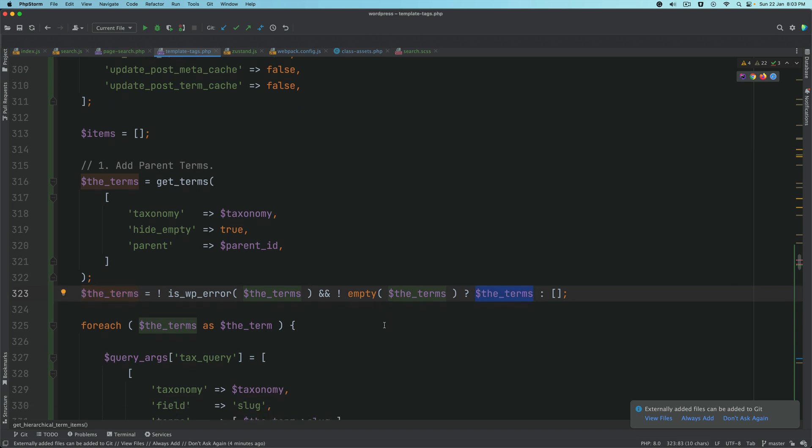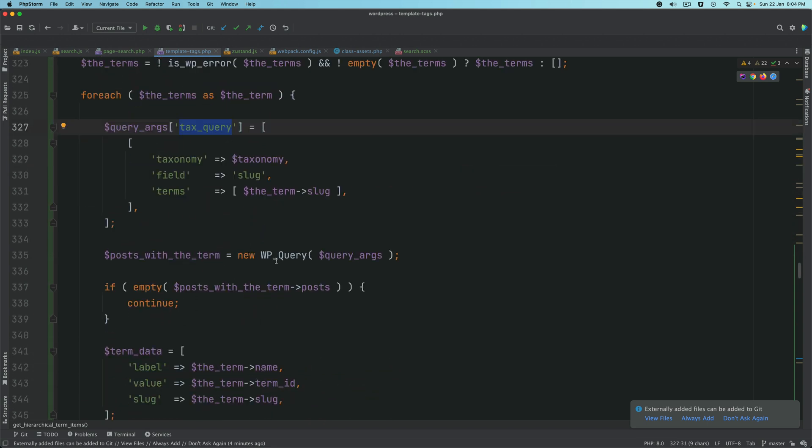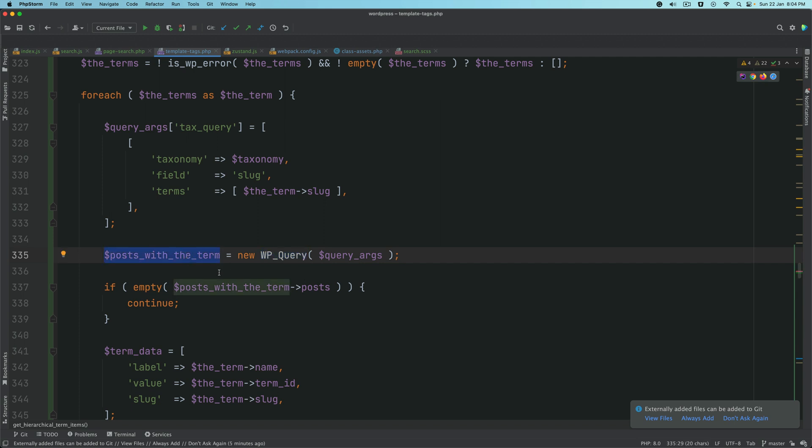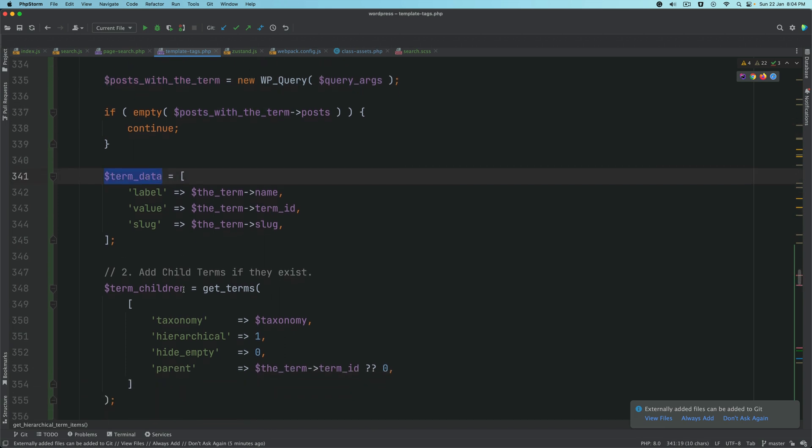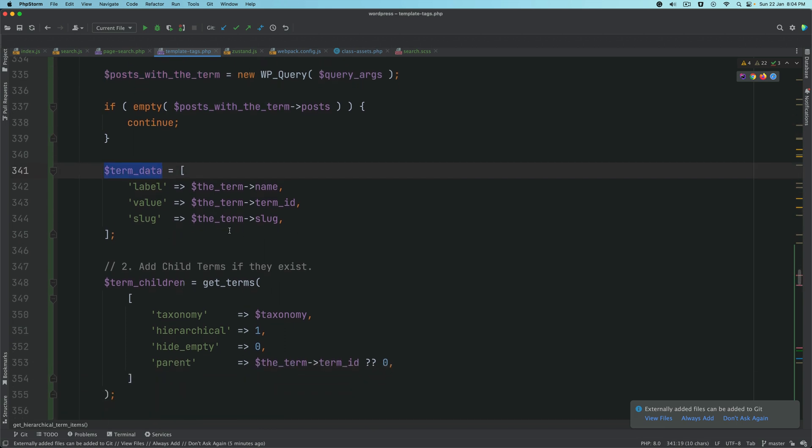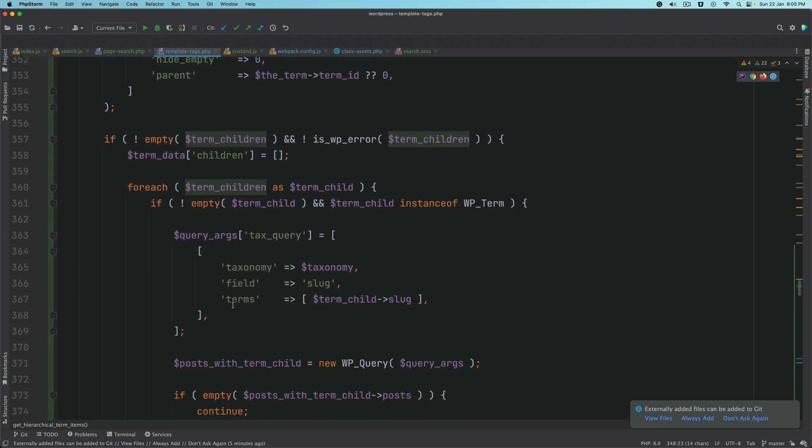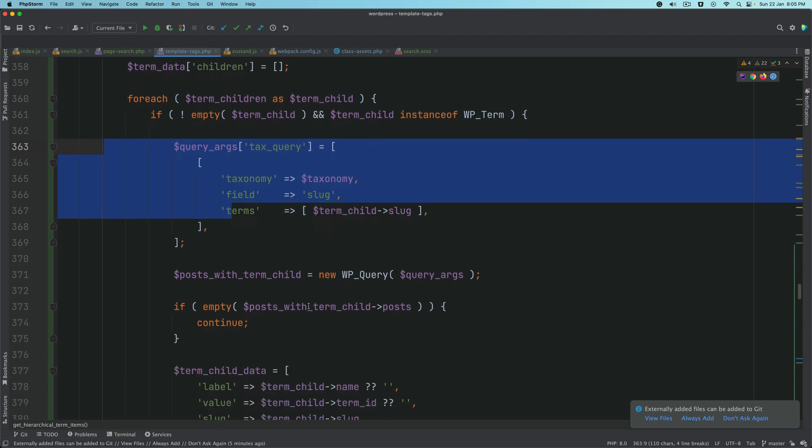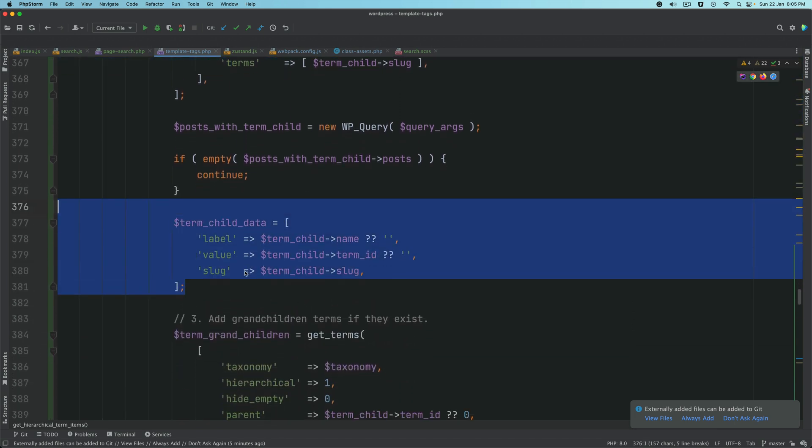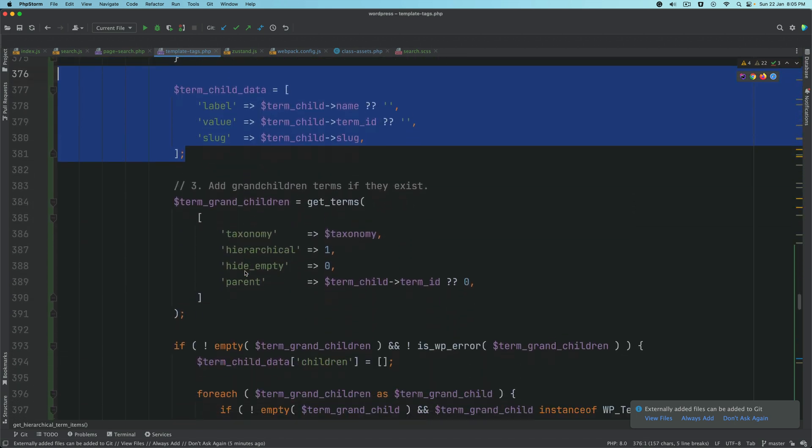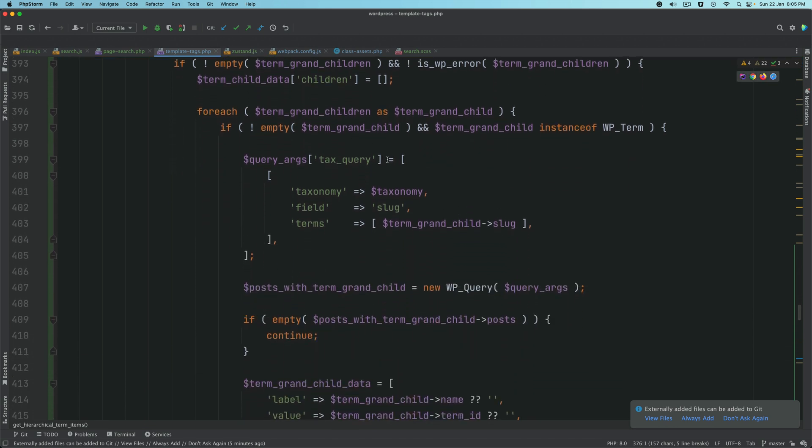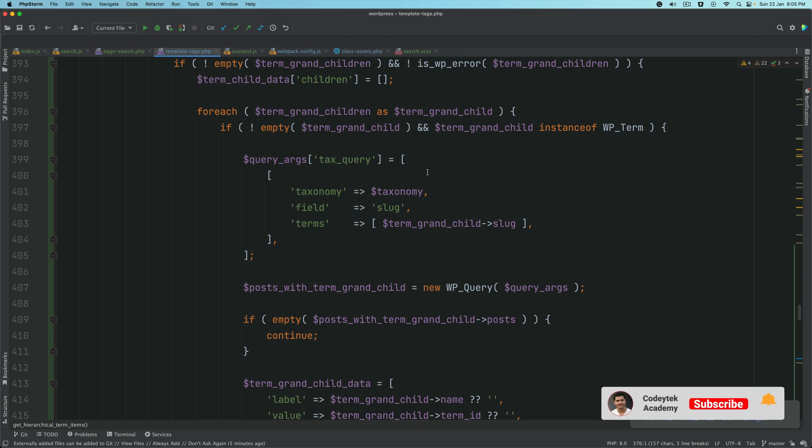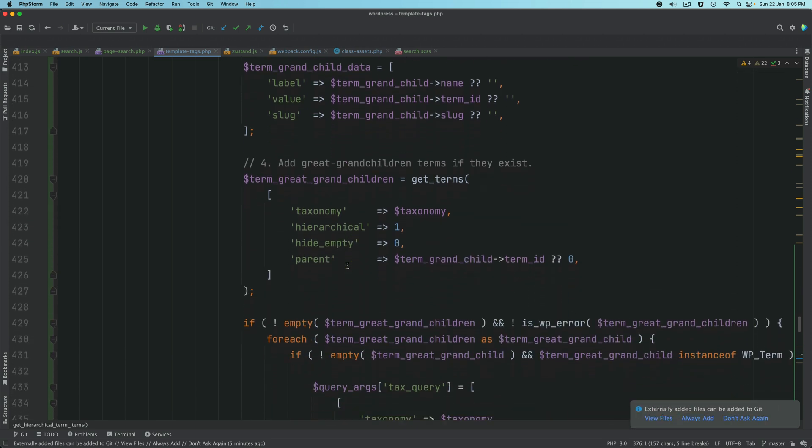You add the parent terms. If it's not an error, then you set the value to be equal to terms. We loop through each of the terms and add the tax query, then we run the WP query. We get the posts with those terms that have been included. We have the term data where we have the label, value, slug, the term children, and then loop through the children. We have the term child data, the grandchildren, and so on. We're just looping through all of the terms: parent, child, grandchild, etc., and building the data for these terms.